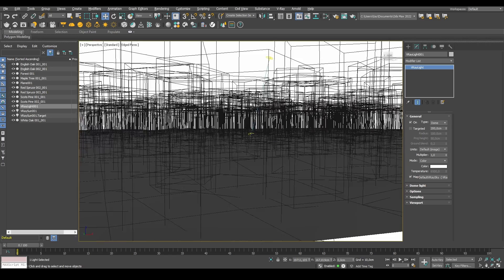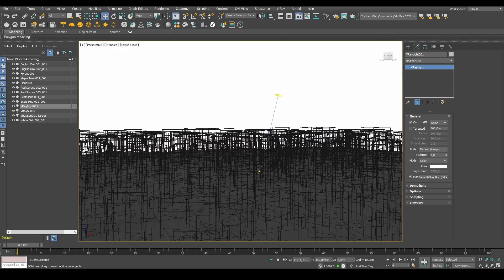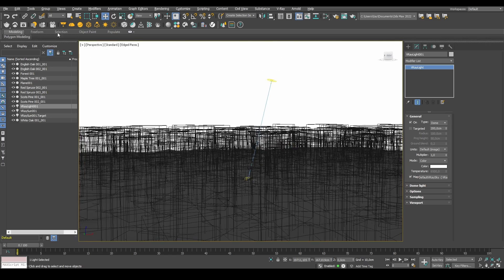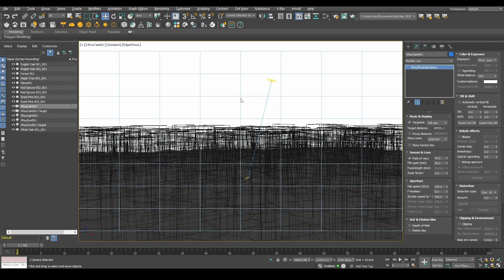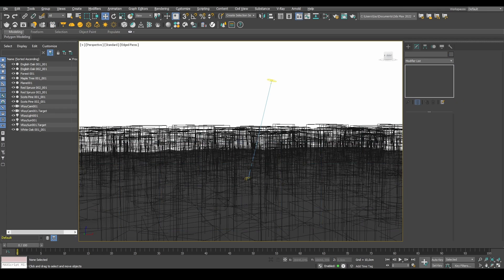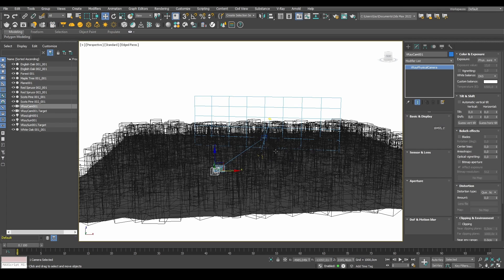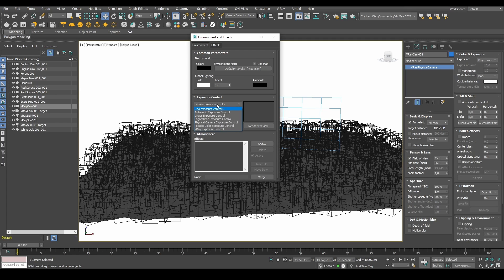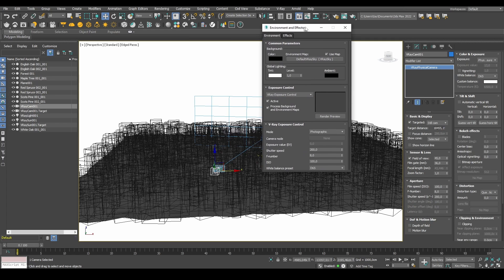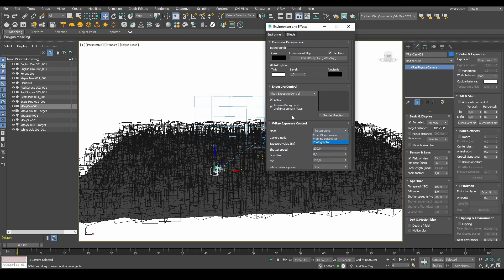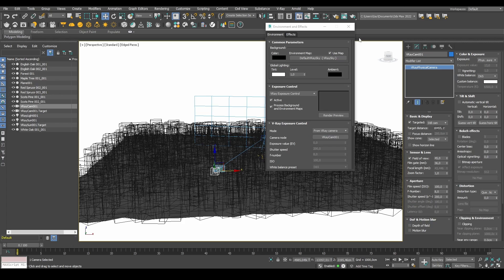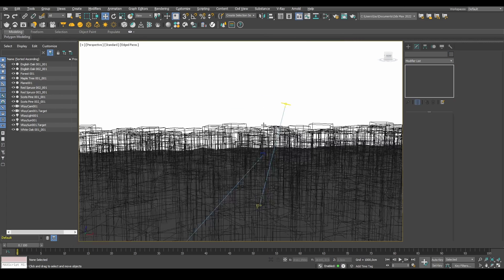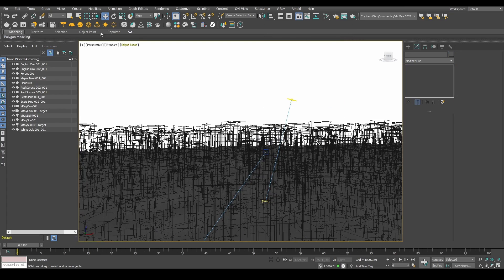Next thing is that we need to create a camera. So we'll create a V-Ray camera just from any odd angle. I will turn on V-Ray exposure control from camera and set it to this camera node. This should make it a lot easier.